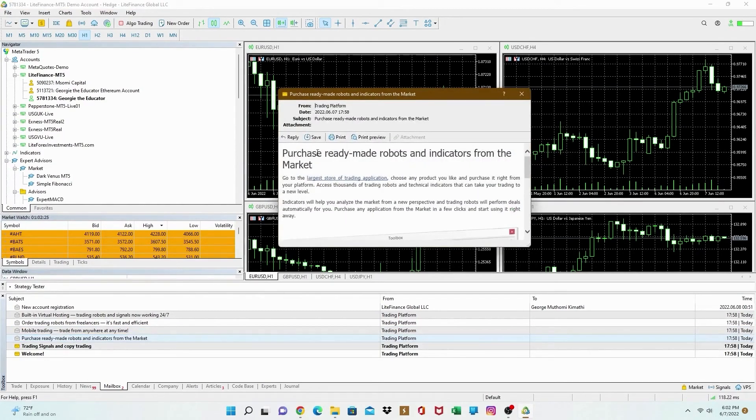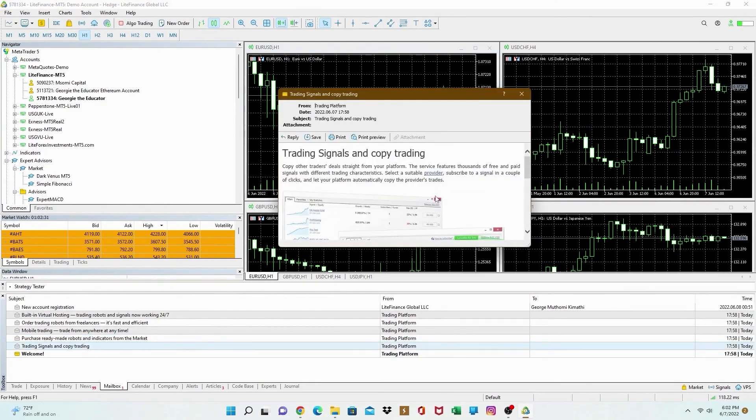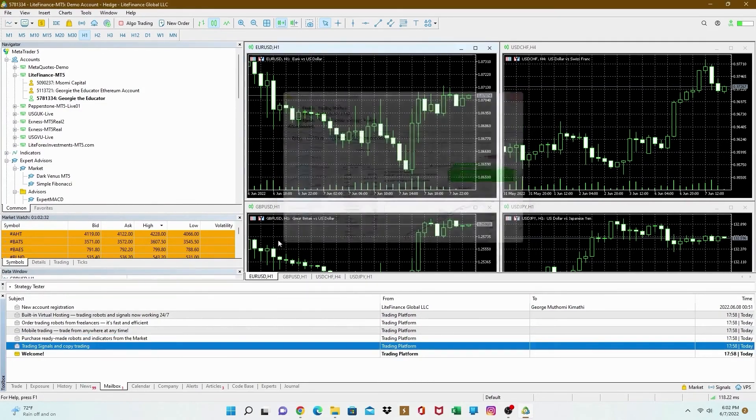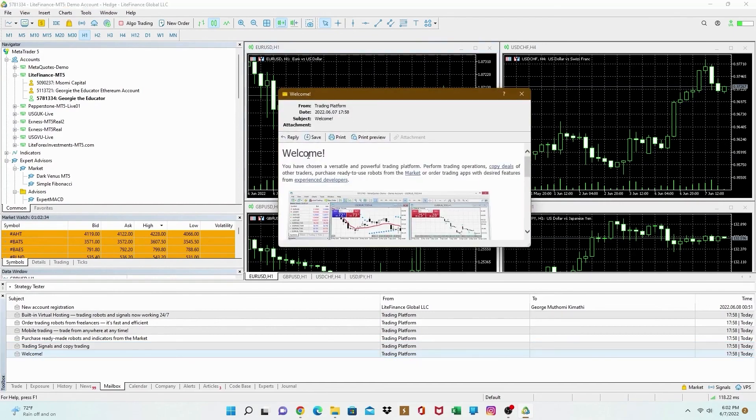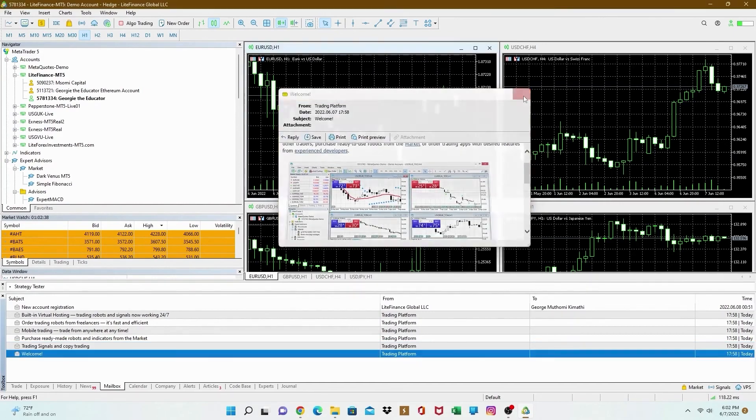We have purchased ready-made robots. I'll show you how to program trading robots in future. There's trading signals and copy trading. And finally, welcome to MetaTrader 5.